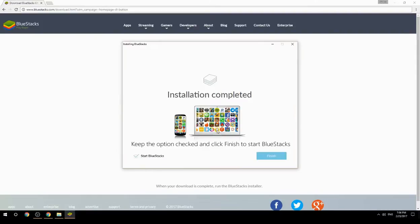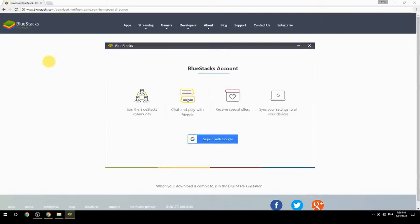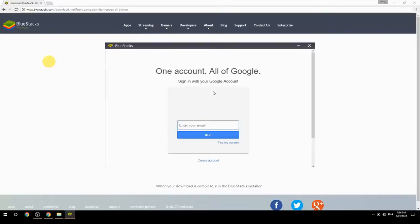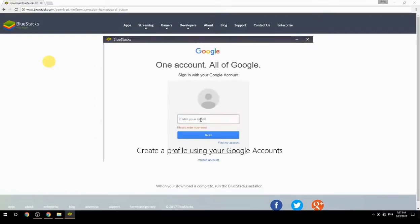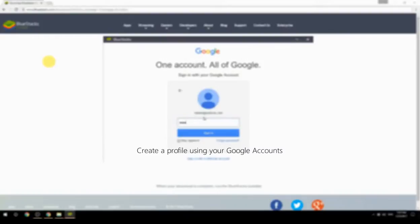Keep the option checked and click Finish to start BlueStacks, then create a profile using your Google account.